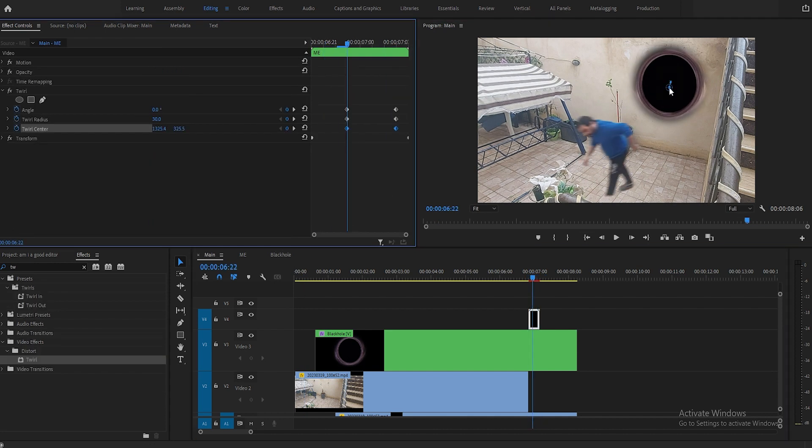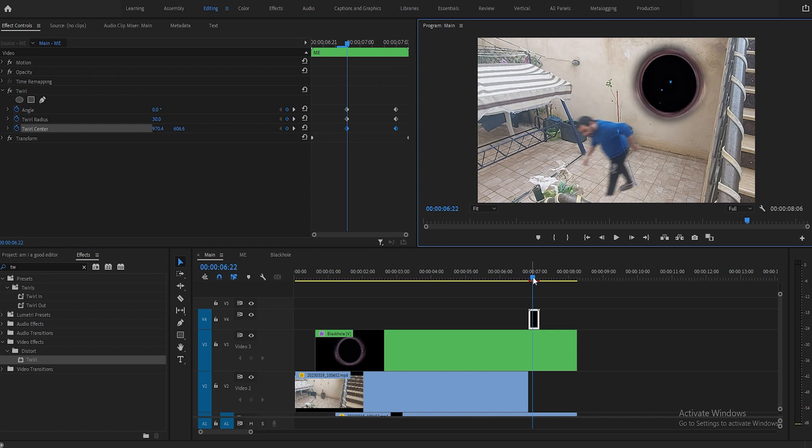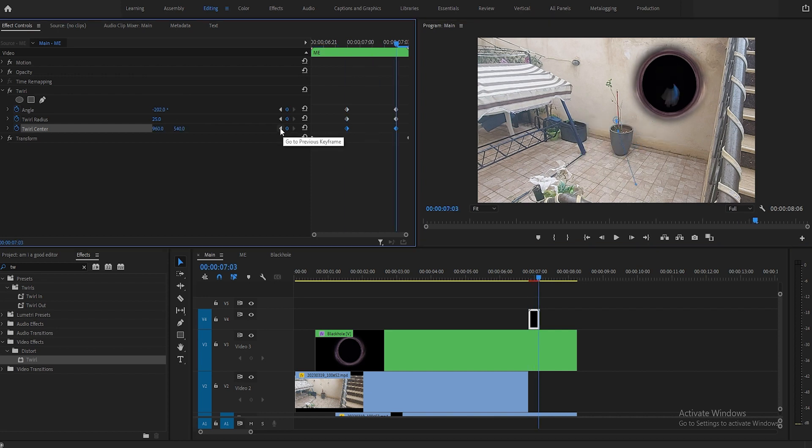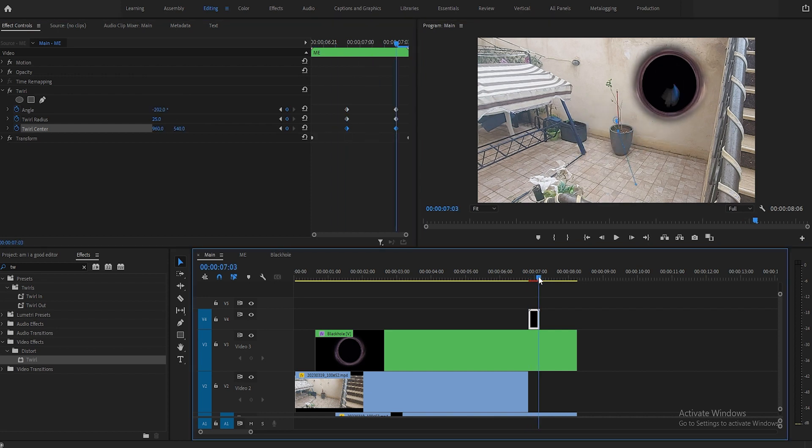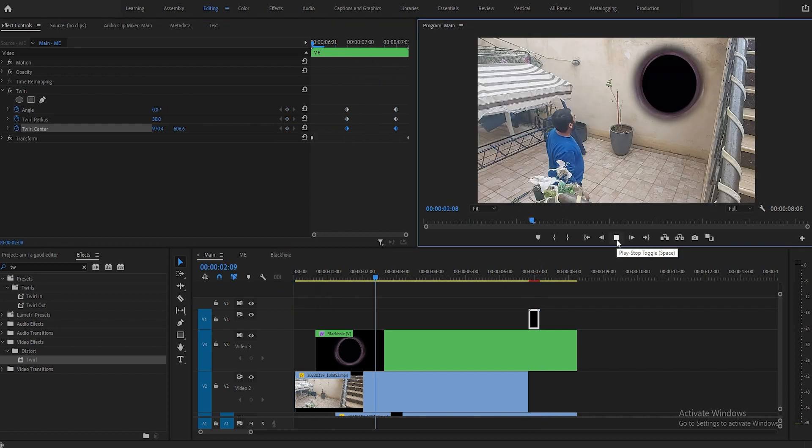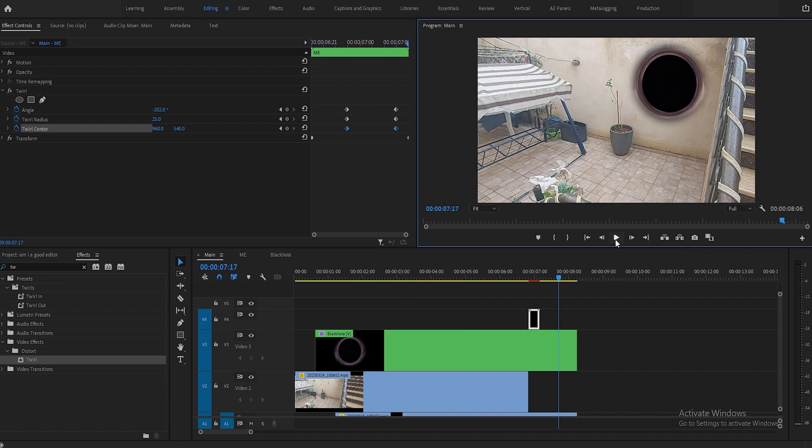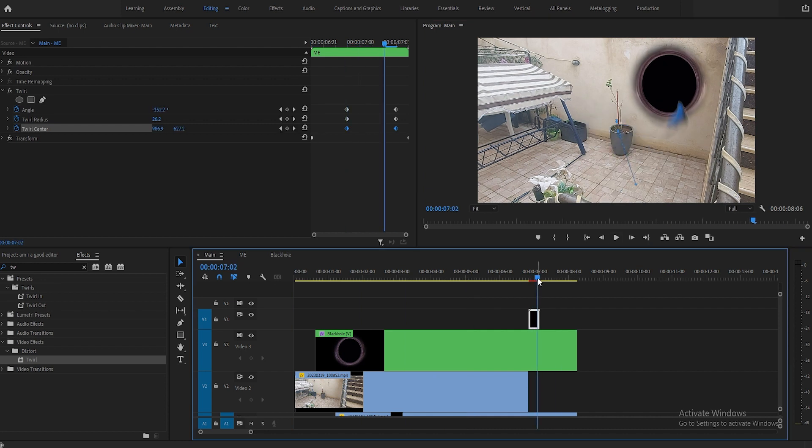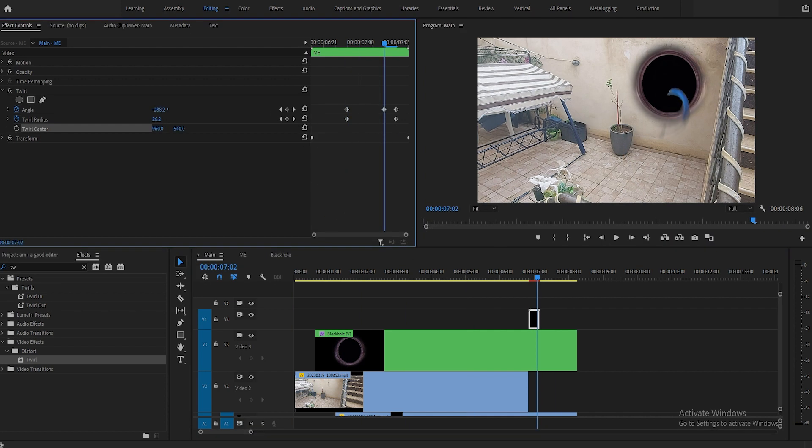After you animated yourself going in the black hole, I added that twirl effect to add a bit of slight bend when going in the black hole.